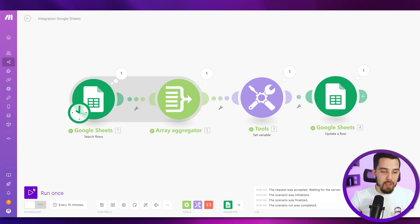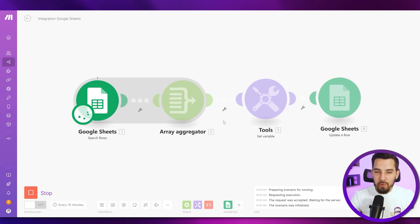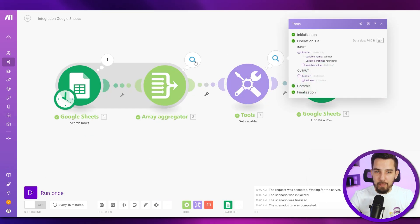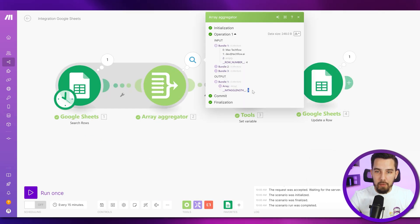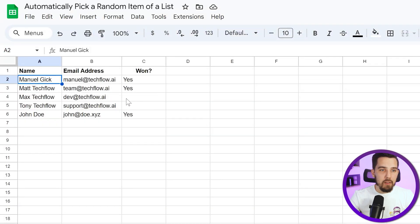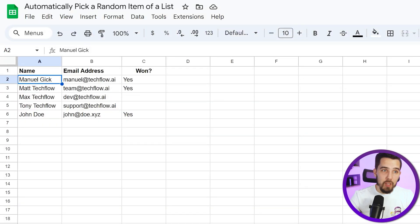And if you do it again, just for the sake of completeness, we have three now. And it picked a new winner, who is John Doe. All right.